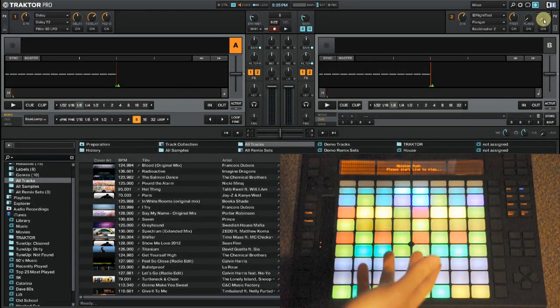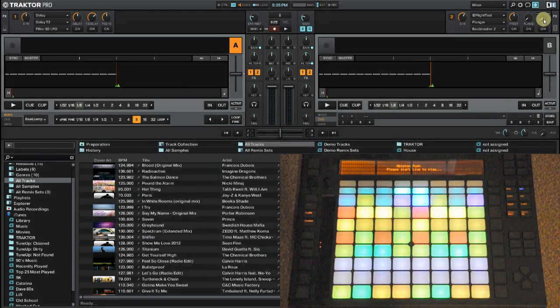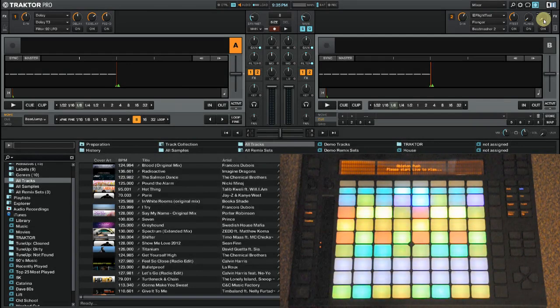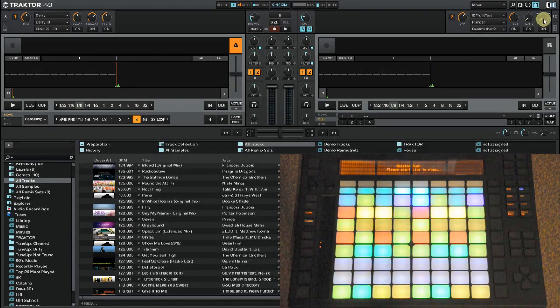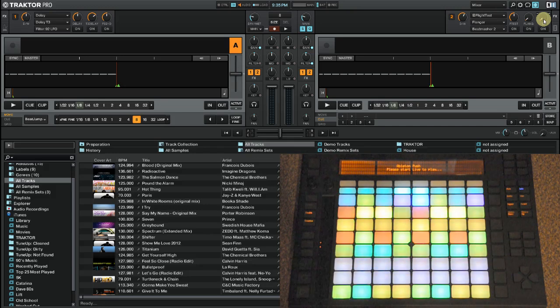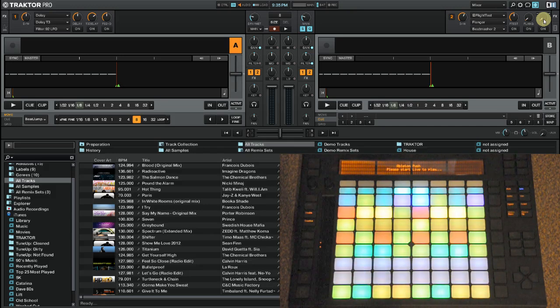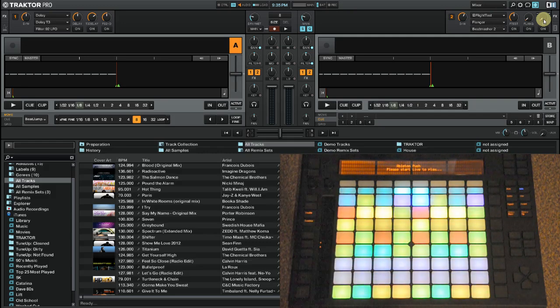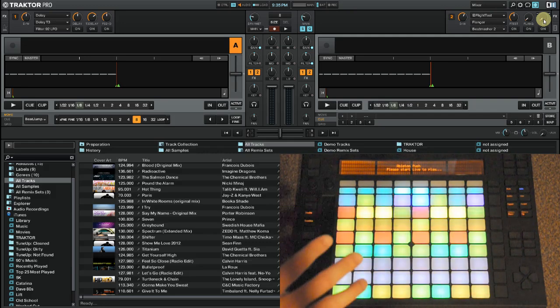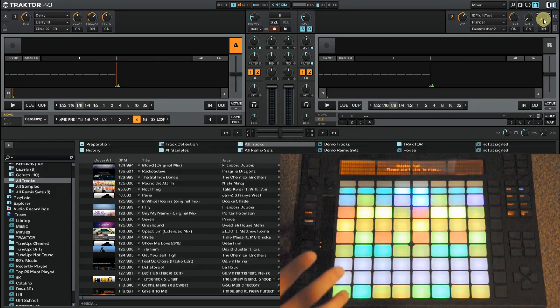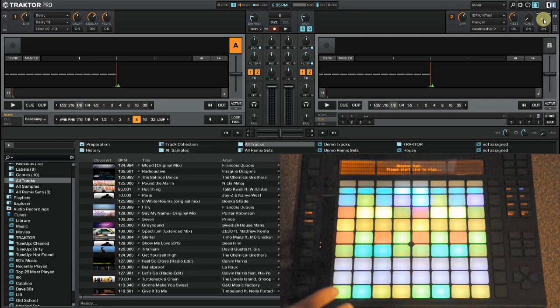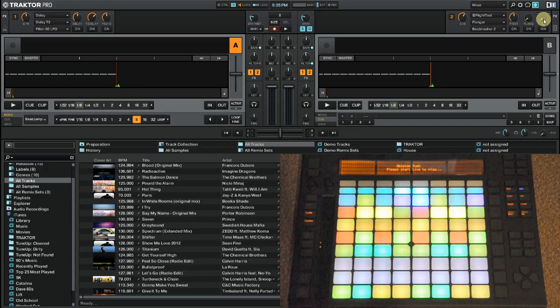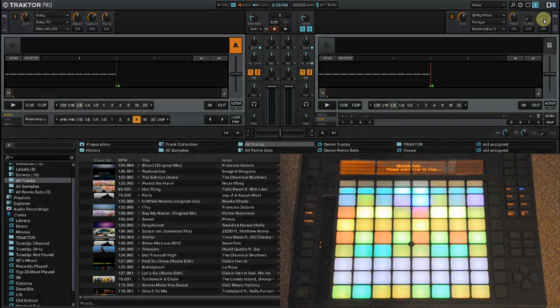So this is a Traktor mapping for Ableton's Push. Now, this is kind of crazy because the Push doesn't have a crossfader. In fact, the Push doesn't have any faders. But what it does have is lots of pretty colored buttons and some knobs at the top here. So this really isn't intended for any serious DJing, but more of a proof of concept. Let me show you how it all works.